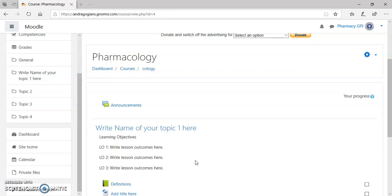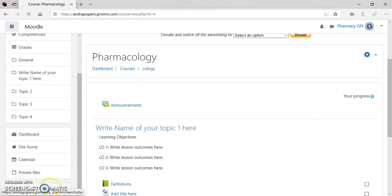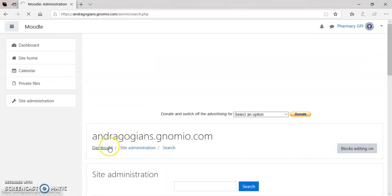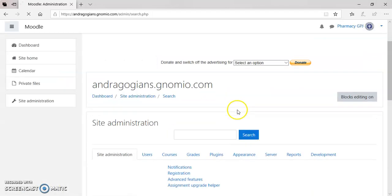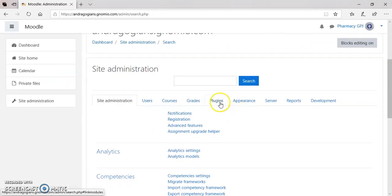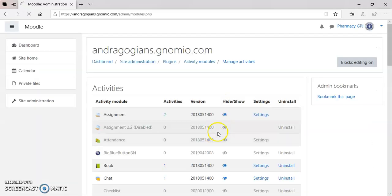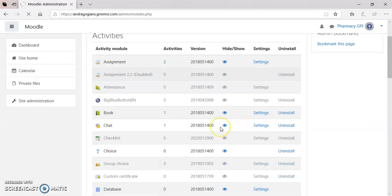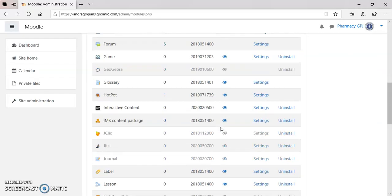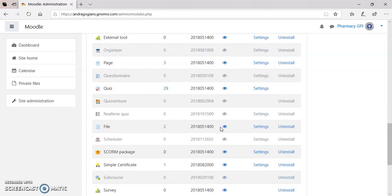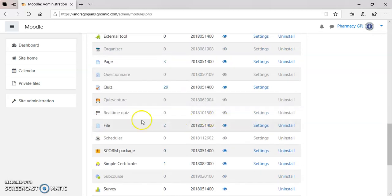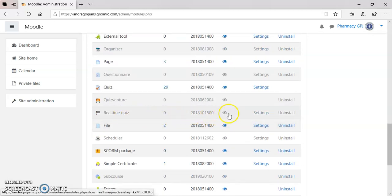Very first thing, to add real-time quiz inside the Moodle course, you have to login and go into the site administration. Then, to the Plugins and click on Manage Activities. And you search for real-time quiz. By default, it is not enabled inside the system. Click on this eye and make it show.